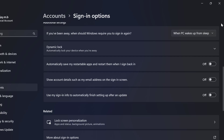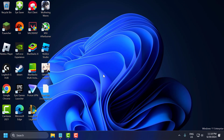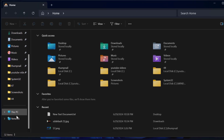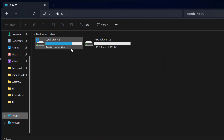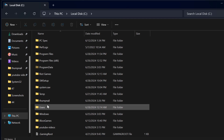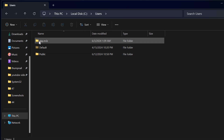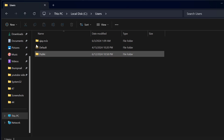After that, check if the problem is solved or not. If not, let's move on to the fourth solution. For this solution, you just need to open up File Explorer, go to This PC, then Local Disk C, and open the Users folder.